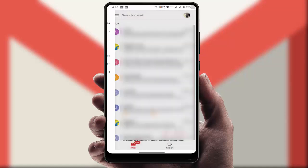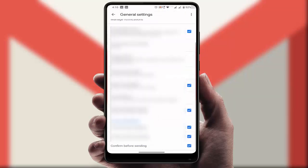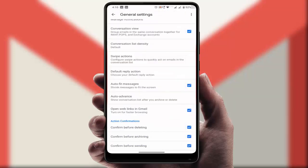In the settings, go to general and scroll down. At the end you can get the option 'confirm before sending.' If the box is unchecked, just check this box. That's it.